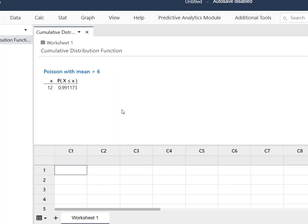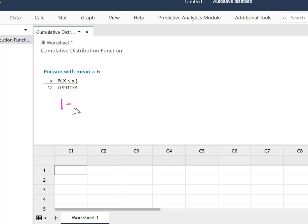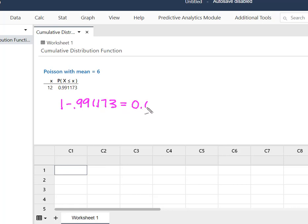Minitab calculates that probability as 0.991173. So now what we're going to do is we're simply going to subtract that answer from 1. So when I take 1 minus this 0.991173, I'm going to end up with 0.008827.